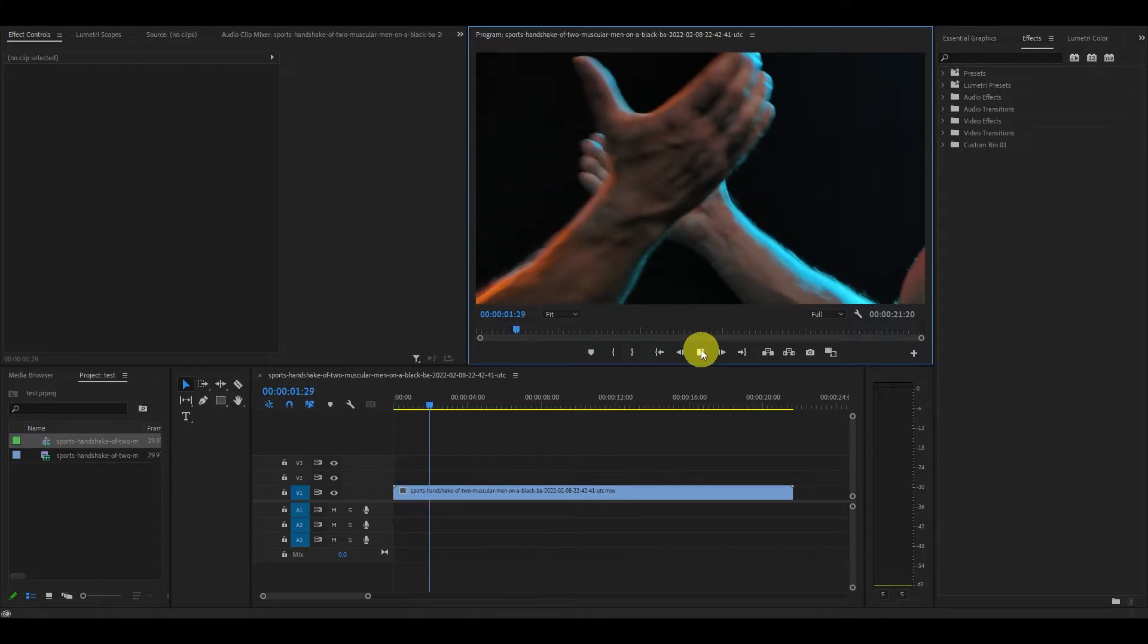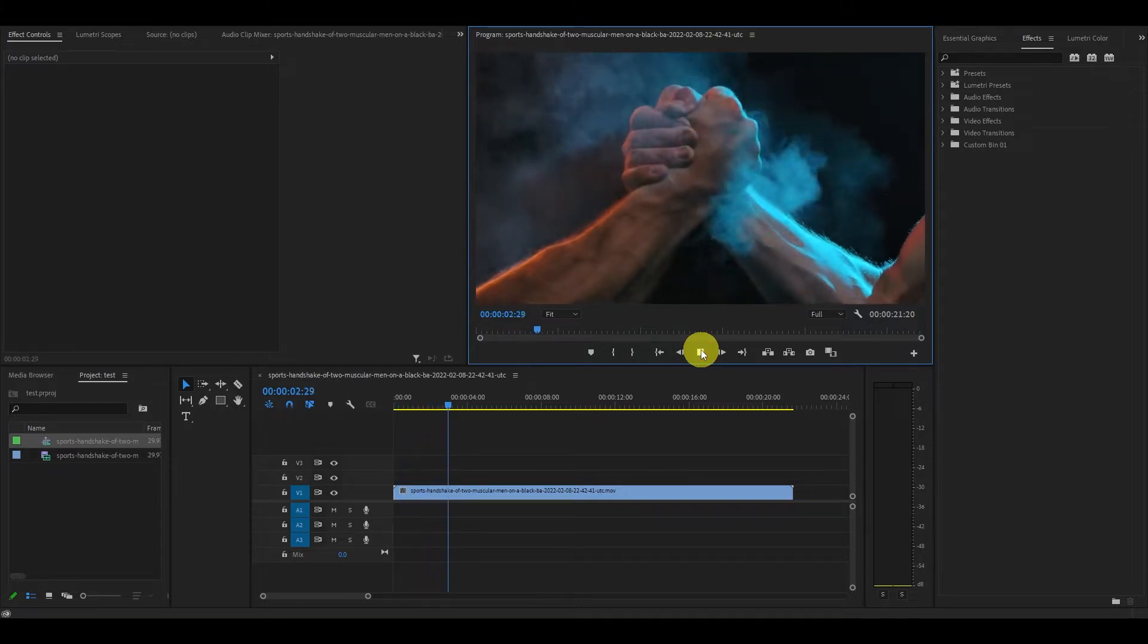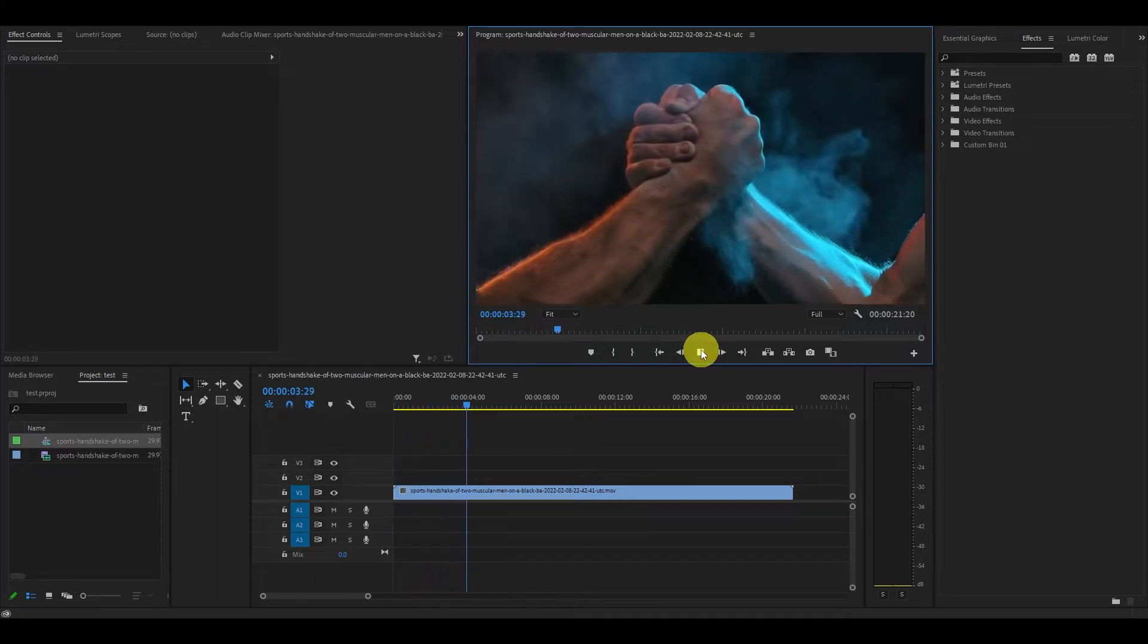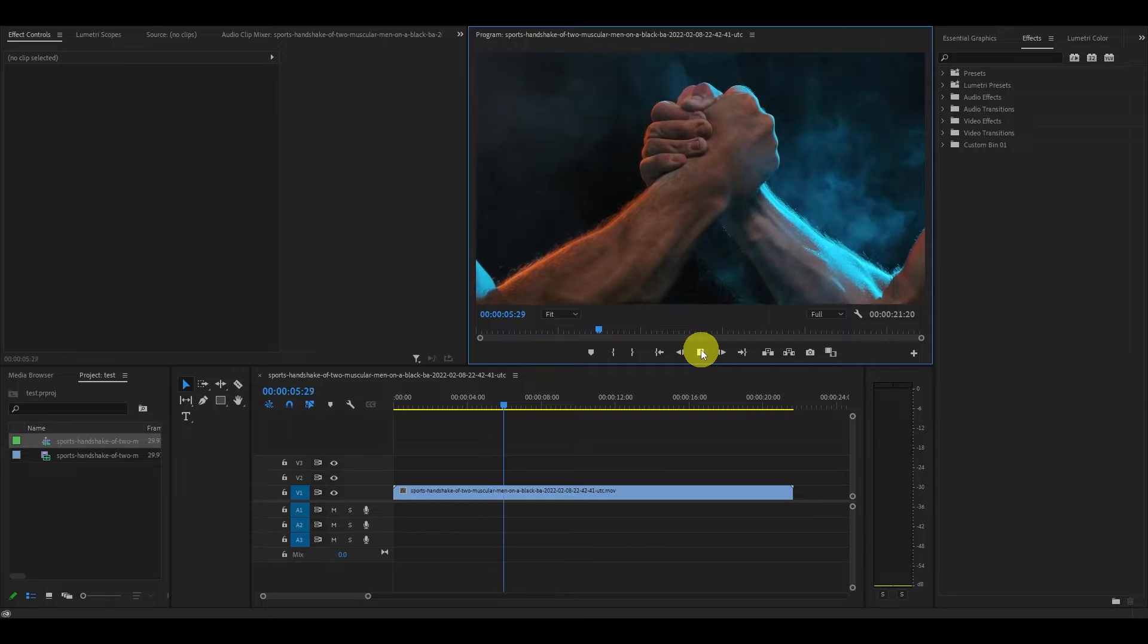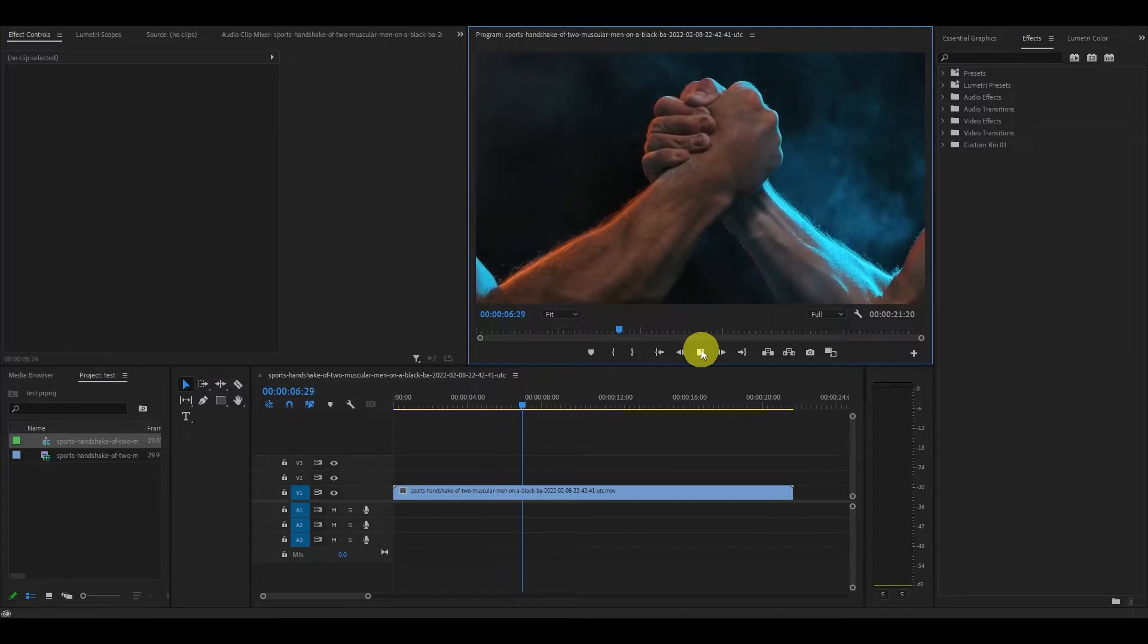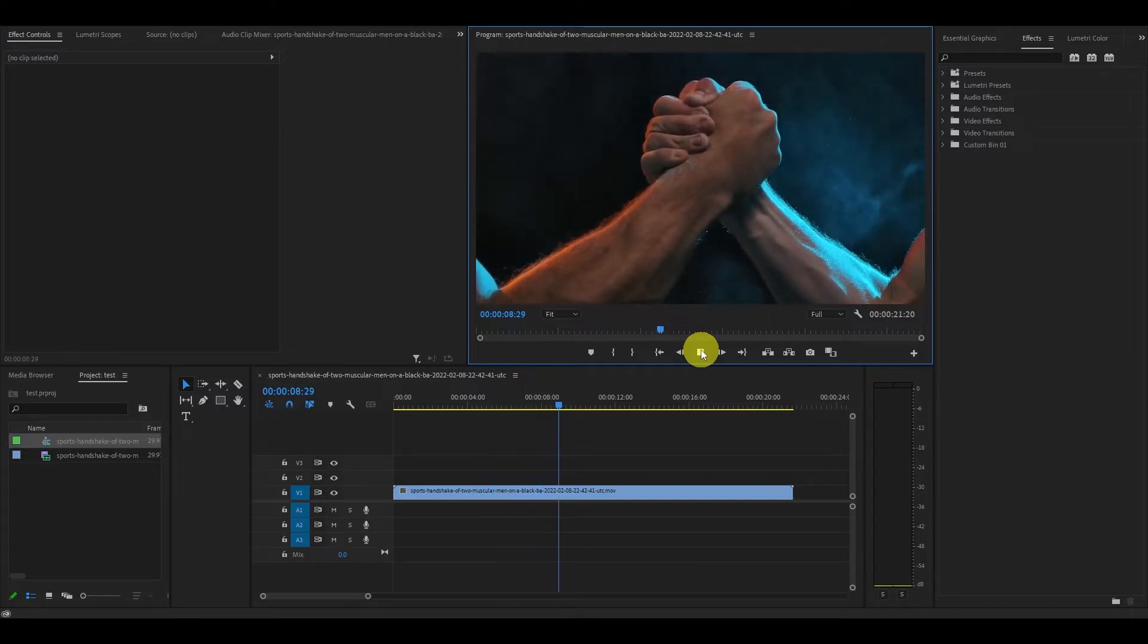The first step in creating your effect is to have a good video clip to add it to. Some sort of impact clip works best, but you can apply this to almost anything.